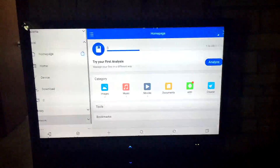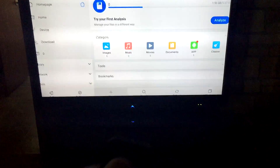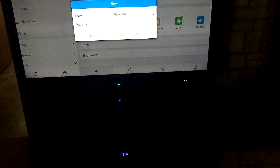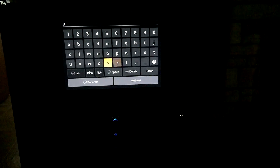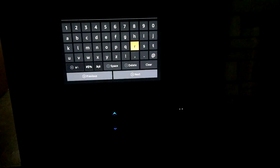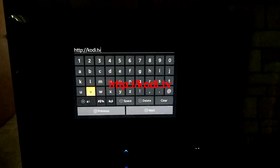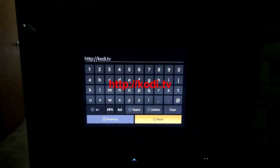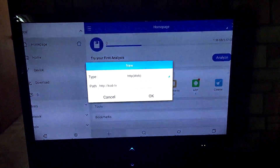It'll look sort of like this. Go all the way down until you see where it says 'New' — choose that. It's going to be a web source. You're going to type: http://cody.tv — hit Next and then hit OK.